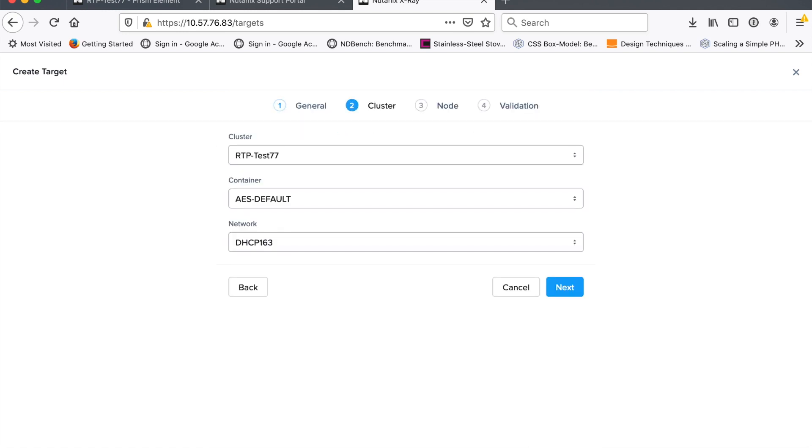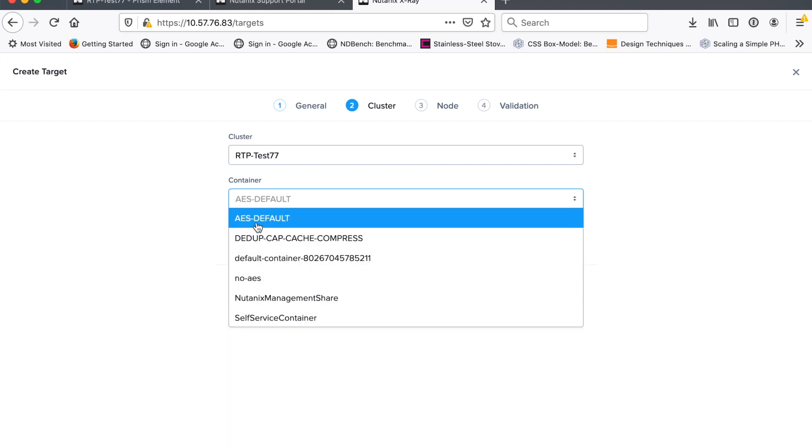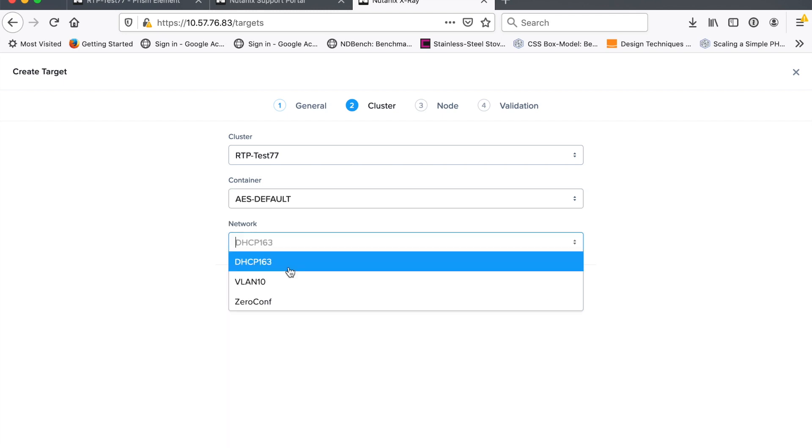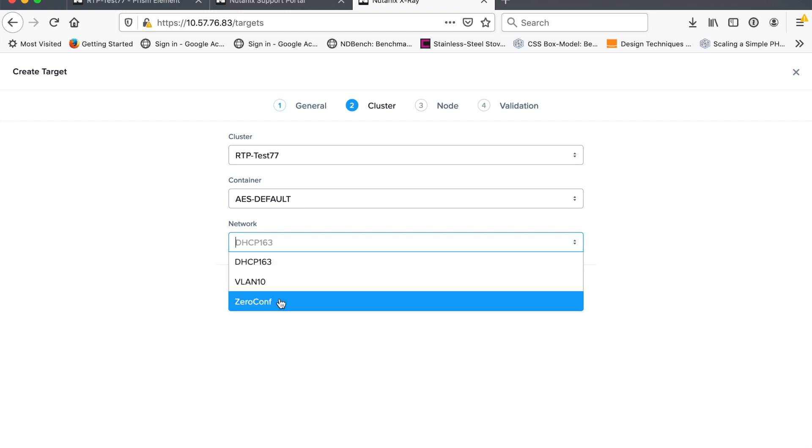If this was vCenter, if I was testing a vSphere cluster, whether it was Nutanix or vSAN or whatever, I would at that point, I would actually point that at my vCenter. But anyway, here I am, it's found out some information about my cluster. And at this point, I can decide what container I want to test and what network I want to use.